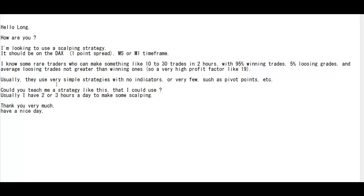Usually they use very simple strategies with no indicators, or very few such as pivot points. Could you teach me a strategy like this that I could use? I usually have 2 or 3 hours a day to make some scalping. Thank you very much, have a nice day.